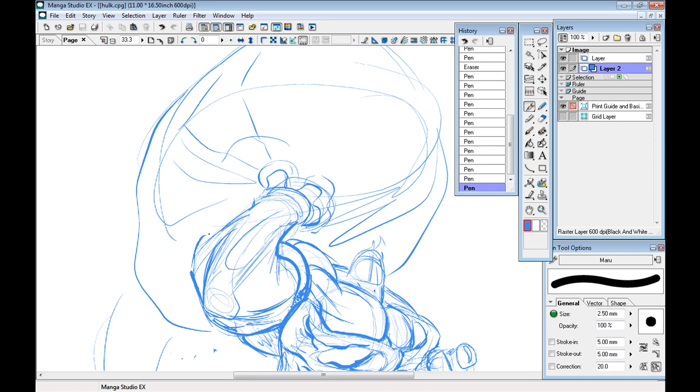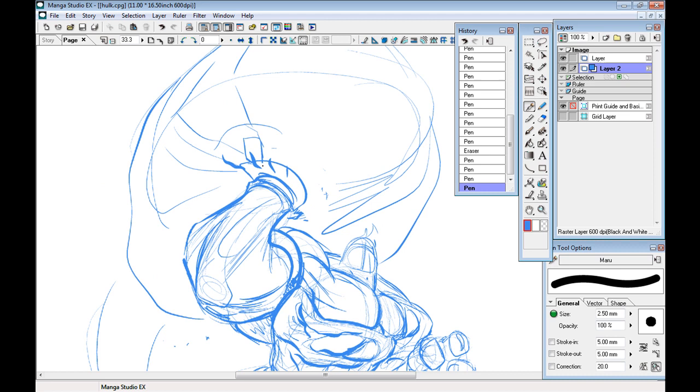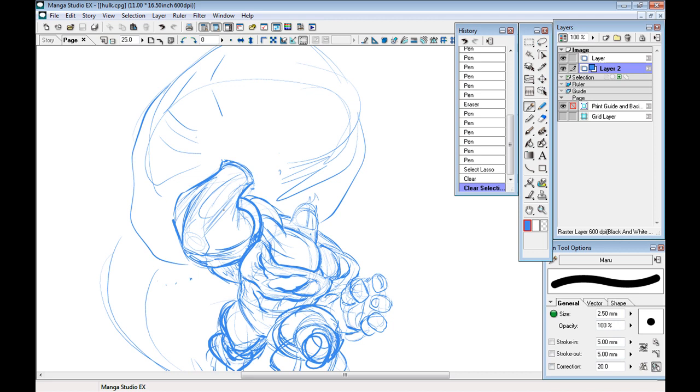So I'm just tightening up the anatomy, just getting a little bit more idea, a solid idea of where things are going to go. Just putting those knuckles there. I wasn't really feeling the hand. Again, same idea as with what I was doing with the legs.